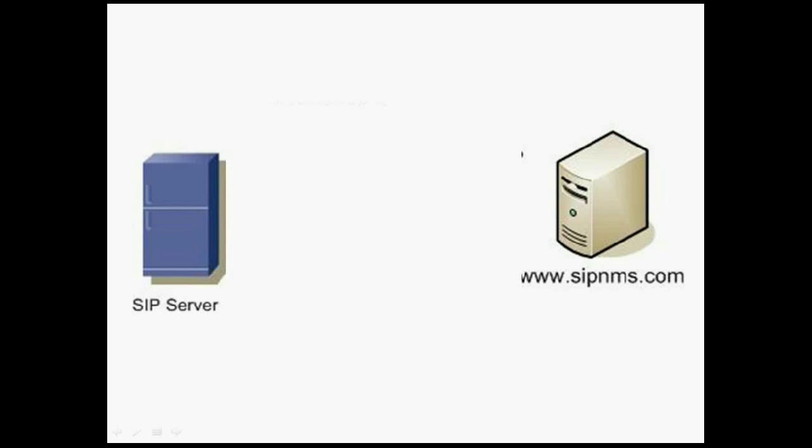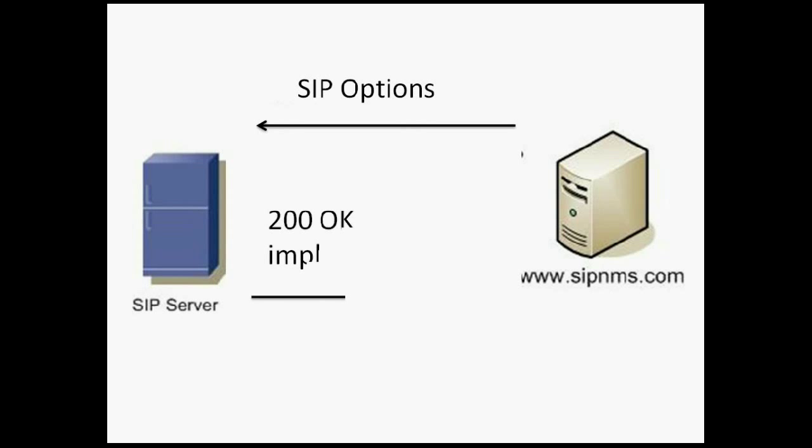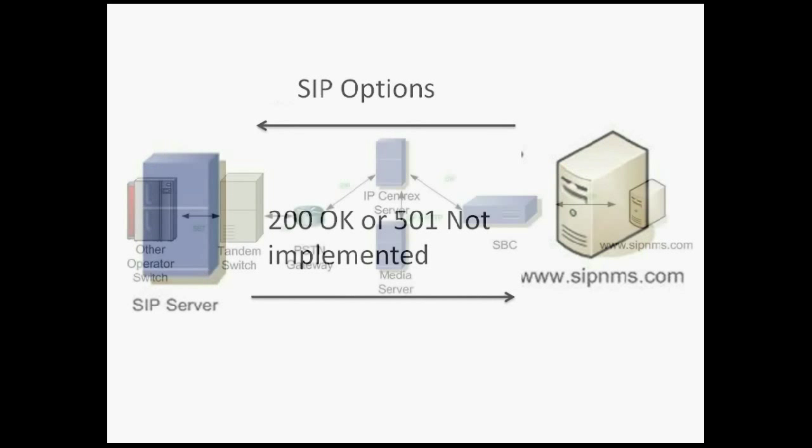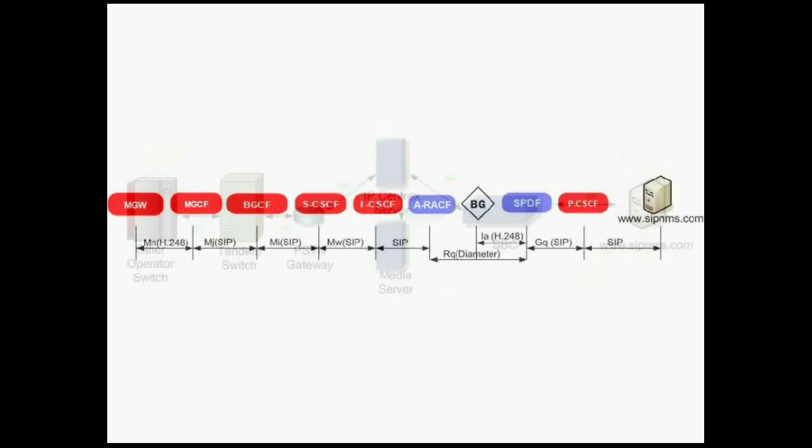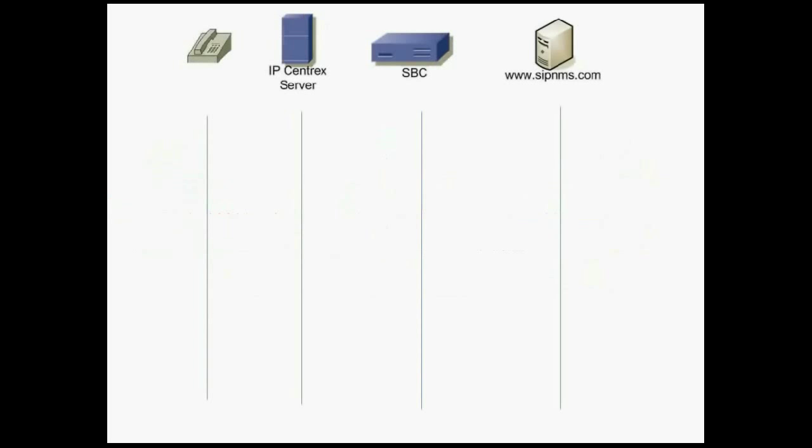One idea of SIP NMS is to monitor all voice network nodes from the perspective of the customer. This philosophy can be extended to monitor ranging from simple VoIP server monitoring to complex IMS network monitoring.